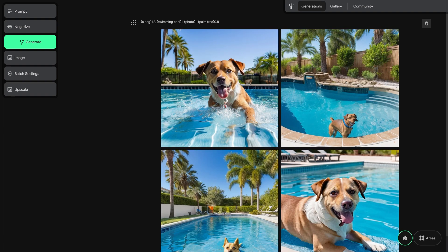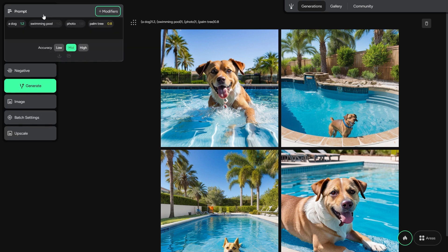We got the dogs! But why? Let's check the panels on the left. By clicking on the panel's name, you can expand them. Inside the prompt panel, you can describe what kind of pictures you want to generate. But before adding something new, let's start by double-clicking on the first tag and let's turn a dog into a cat, and let's see what we get!